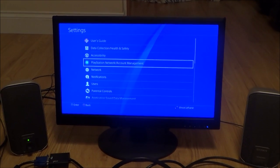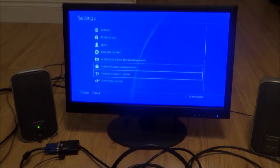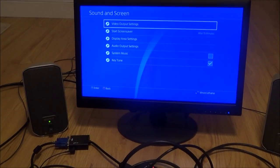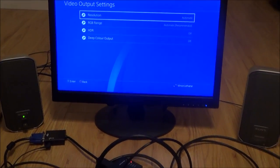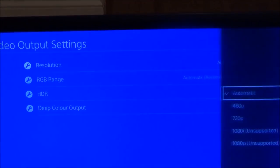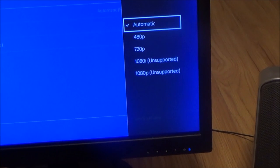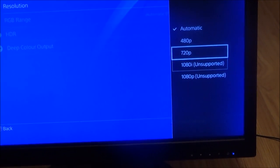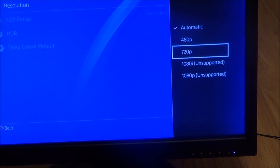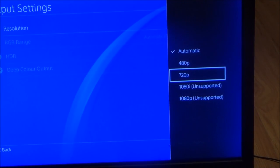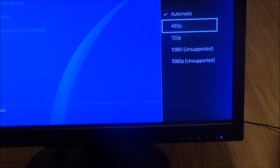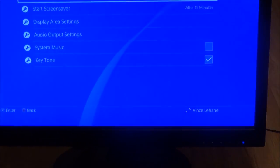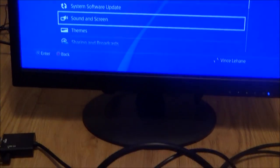And then you can go down to sound and screen and you have video output settings. And here it's set to automatic so it should just pick it up but again if not you can change it to 480p or 720p. Again my monitor will not support 1080p but you can put it manually to 720p or 480p. So you may have to play around with the settings depending on what equipment you're using.